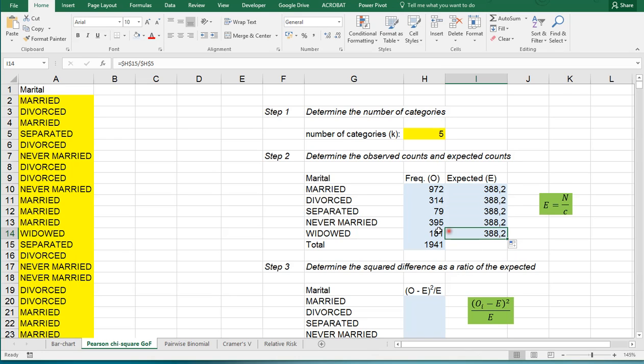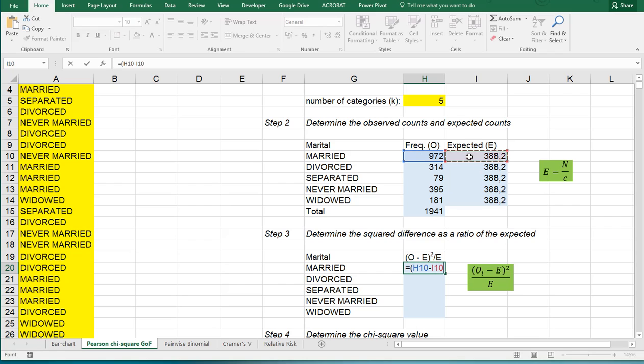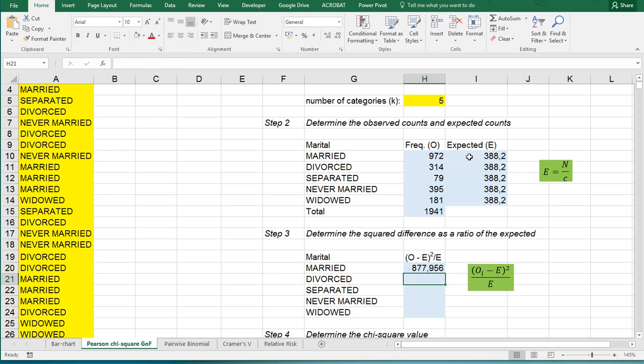Then we need the squared difference as a ratio of the expected count. So this is going to be equals, open the parentheses, then the observed frequency minus the expected frequency, close the parentheses, then use a square, and then divide by the expected frequency again. Press enter and then copy paste this down.